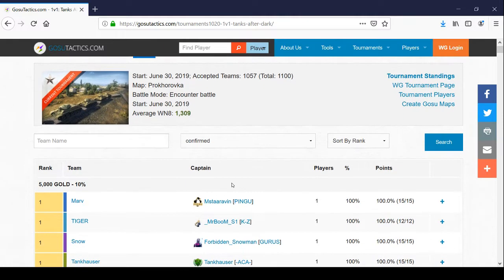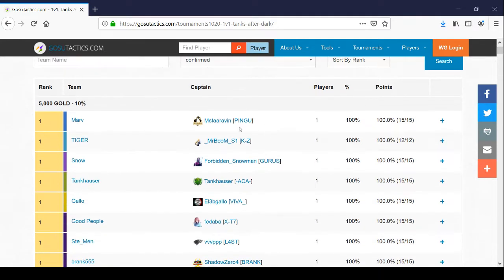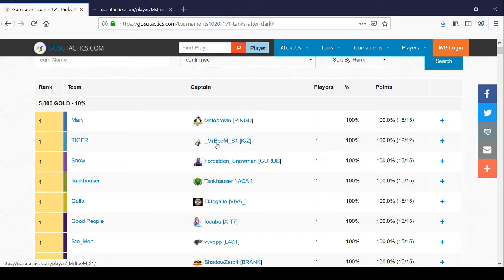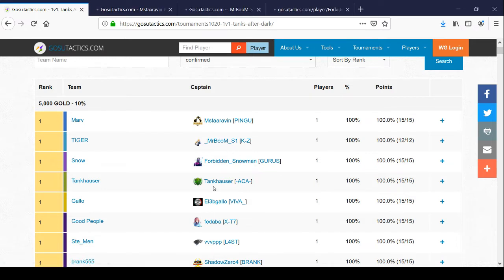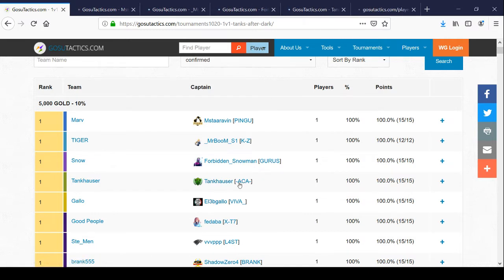The people with the high win rates, the super unicums, I didn't see any of them. The fact is it's filled with people with 47% win rates, and the average win rate is around 50%, and these are the winners of one-versus-one tournaments.